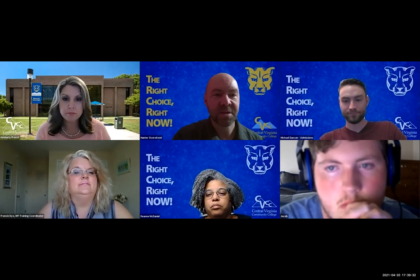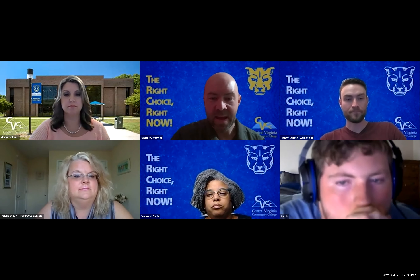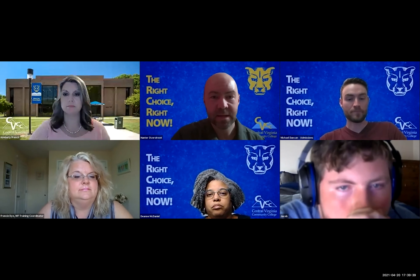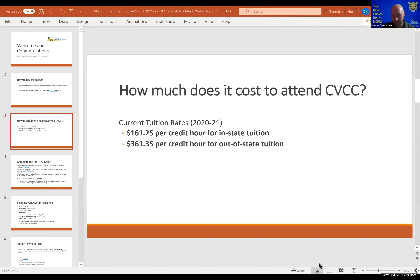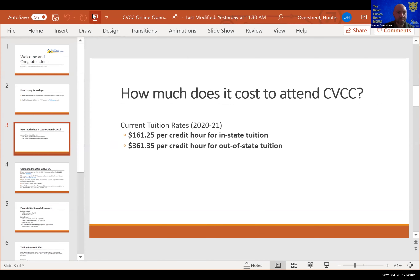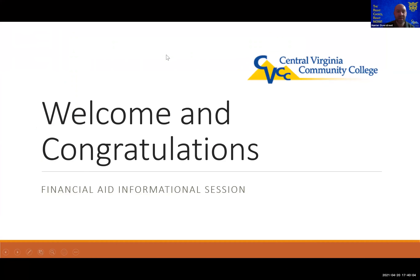My name is Hunter Overstreet and I work in the financial aid department. I'm going to share my screen — just bear with me for a moment while I get that set up.